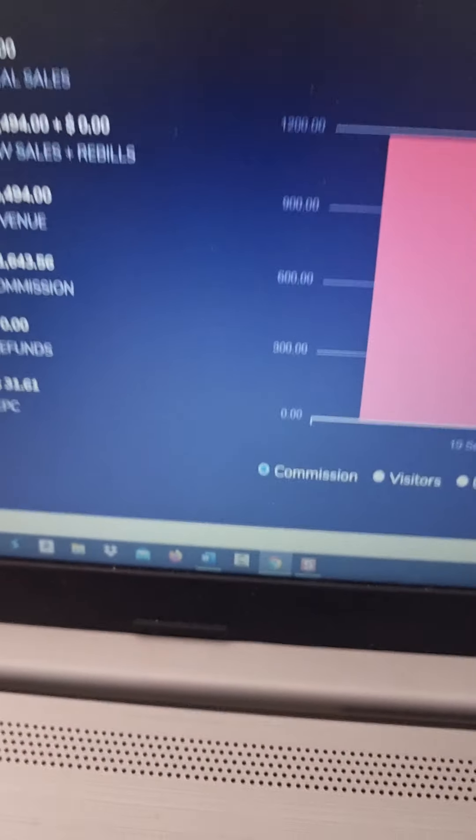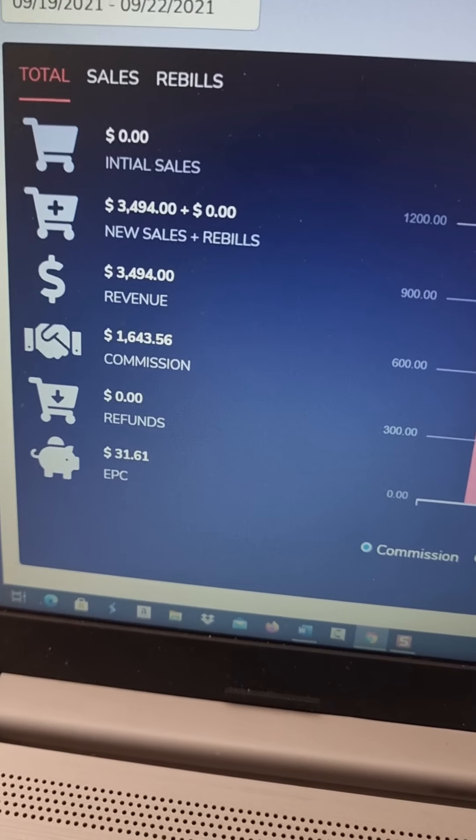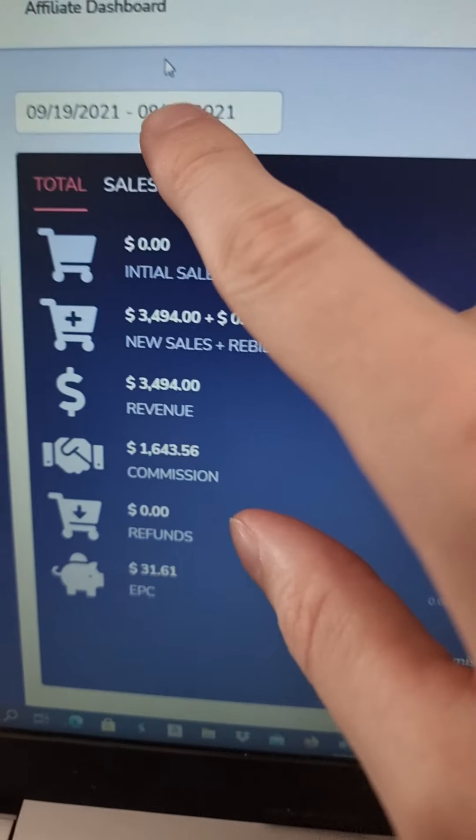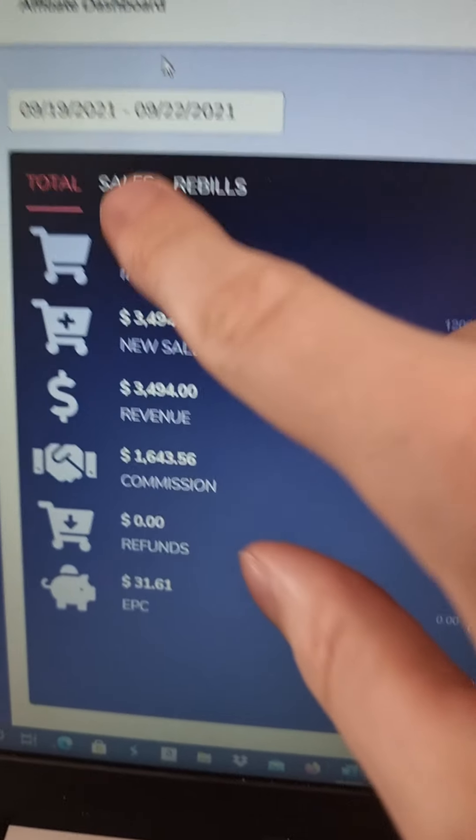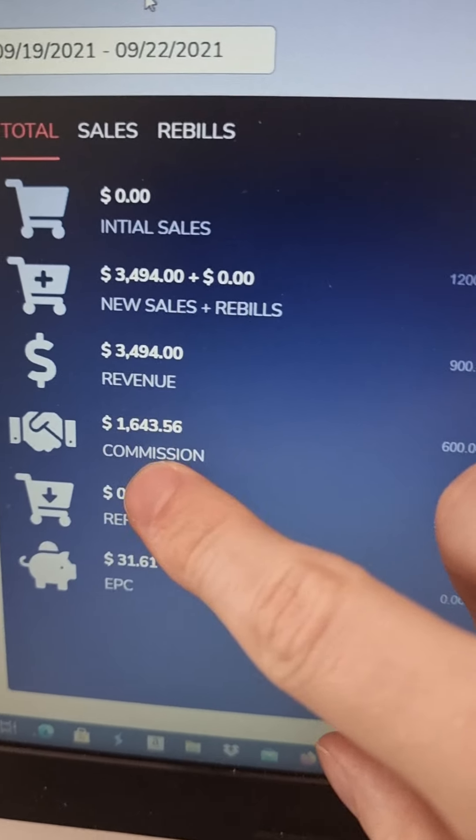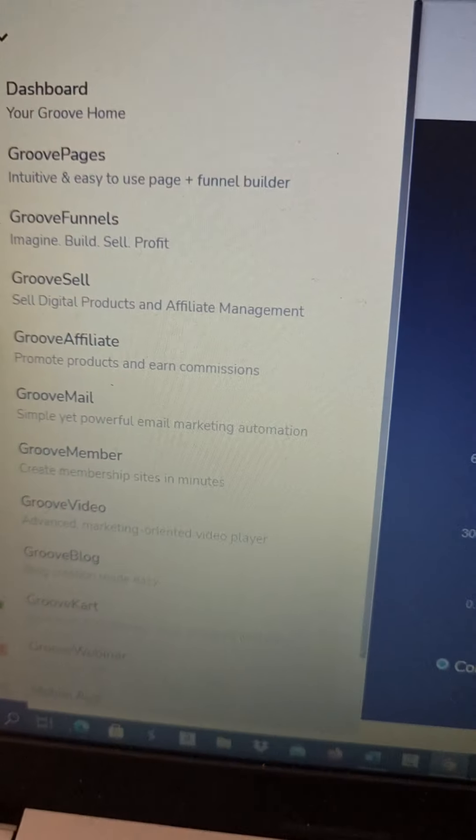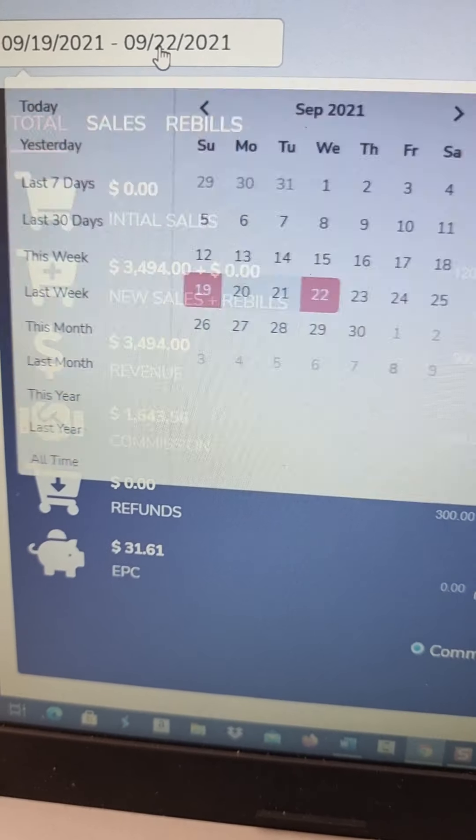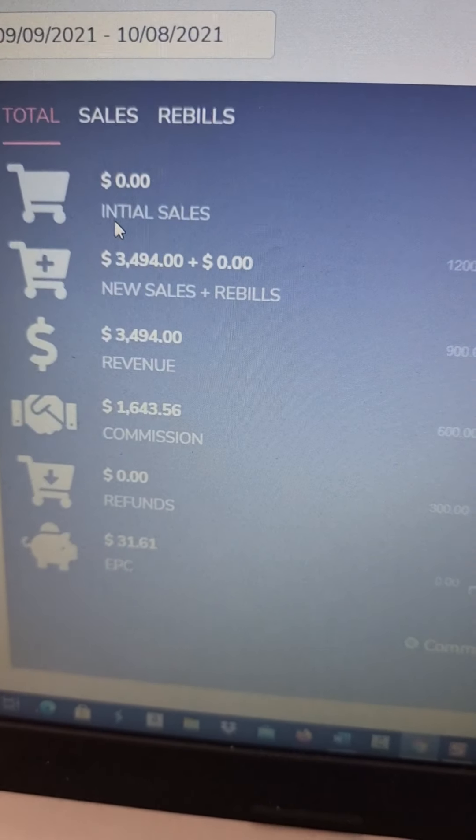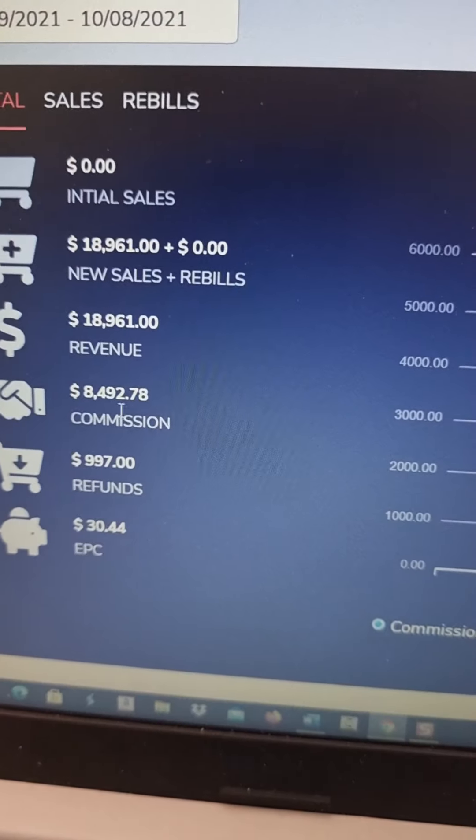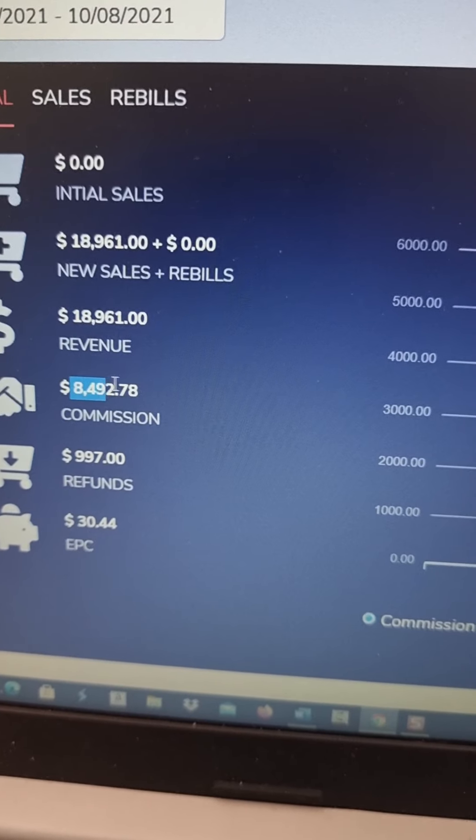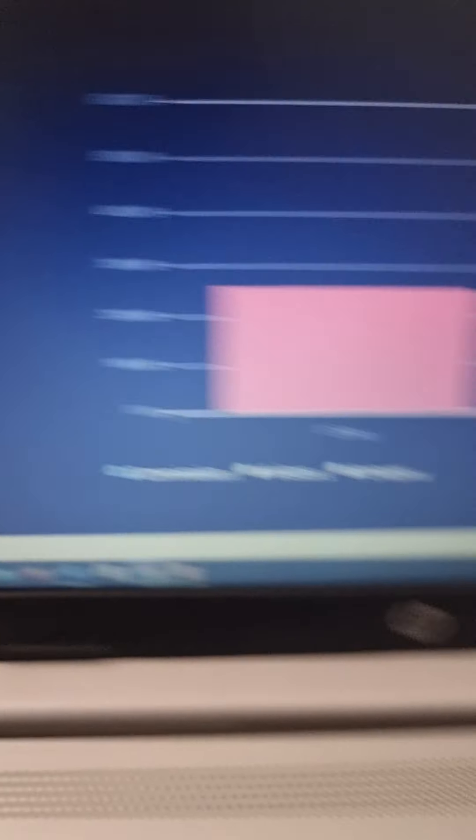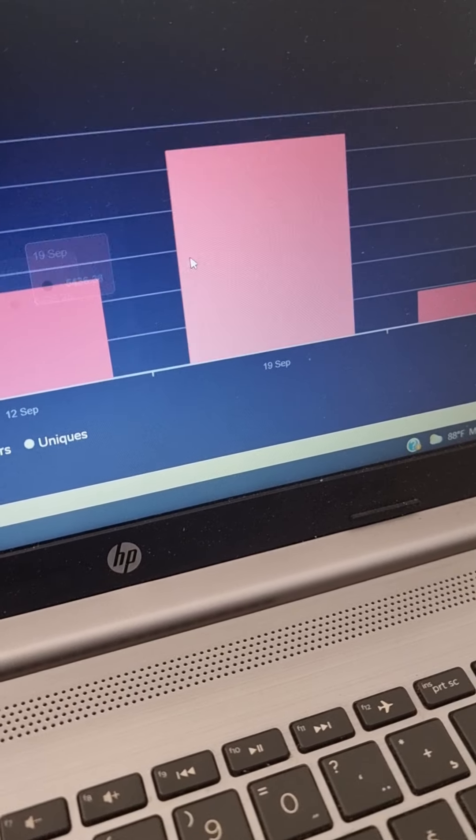And if I go here to another affiliate account, you can see here affiliate dashboard, and you can see that I made $1,600 in commissions in just three days here. And if I go back for the last 30 days, you can see that I made $8,420 and $492 in affiliate commissions myself.